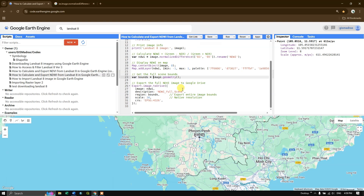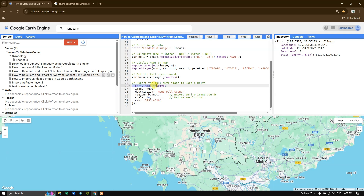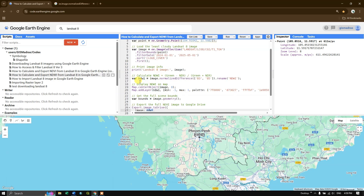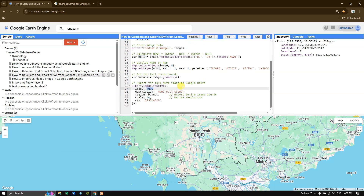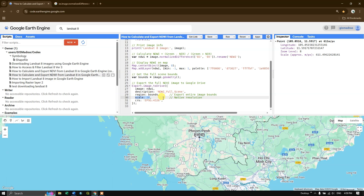The next step is to export the full NDWI image to Google Drive using Export.image.toDrive. The image is the NDWI result file. We set the region to bounds — the geometry of the image — and scale to 30 meters, which is the native resolution of Landsat 8. Finally we set the CRS to EPSG:4326.